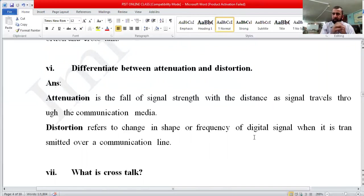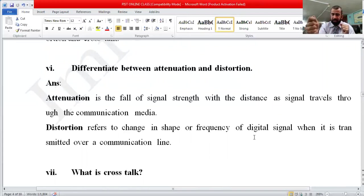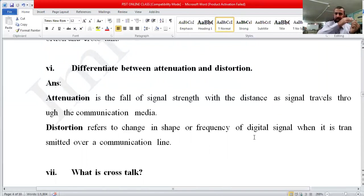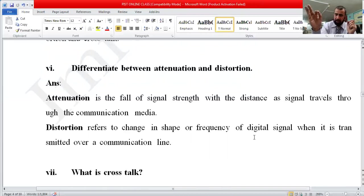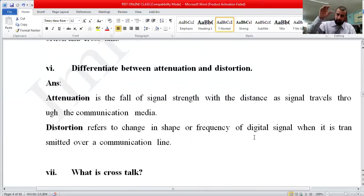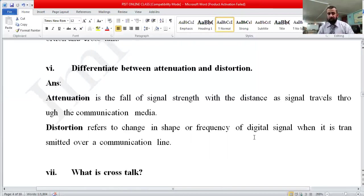Another example: if your router or modem is on the top floor and you are in your room, you will have proper signals nearby. But as you move farther from the router, the signal strength goes down — that is attenuation. And if you leave your room and go outside, you may completely lose the signal and get disconnected. Attenuation is the fall of signal strength with distance as signals travel through the communication medium.